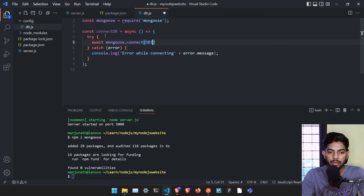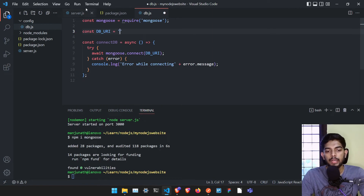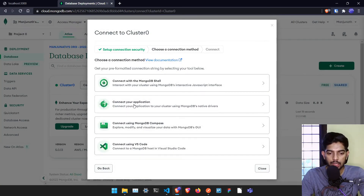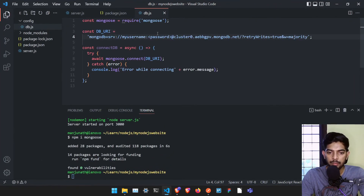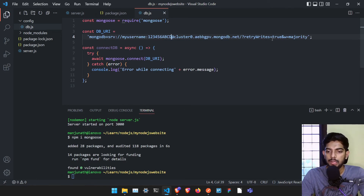Inside mongoose.connect() we'll pass a variable — let's call it process.env.DB_URI. We need to get the actual URI from MongoDB Atlas. The database is now created, so I'll click Connect, then Connect to Your Application, and copy the connection string. Paste it into your .env file, replacing the username and password with the ones you created — mine was '123456abcd'.